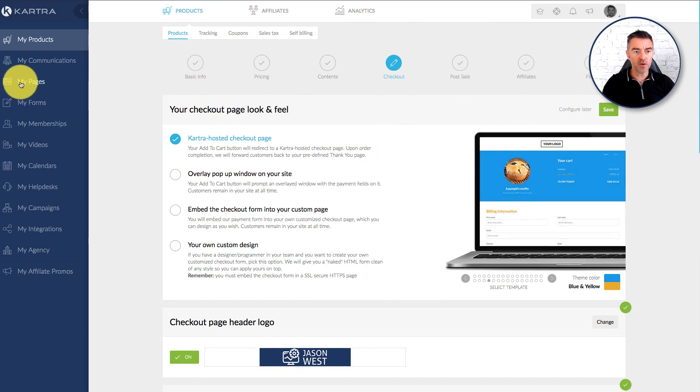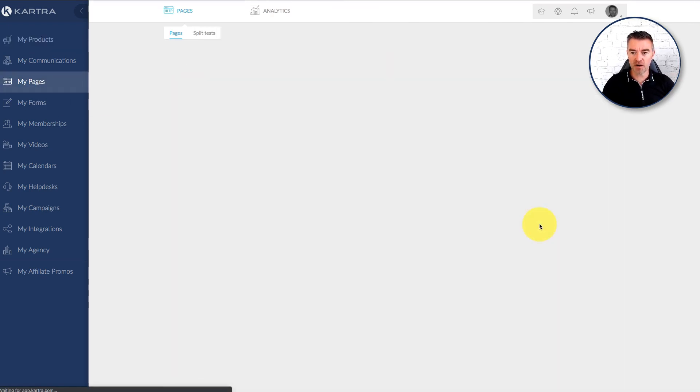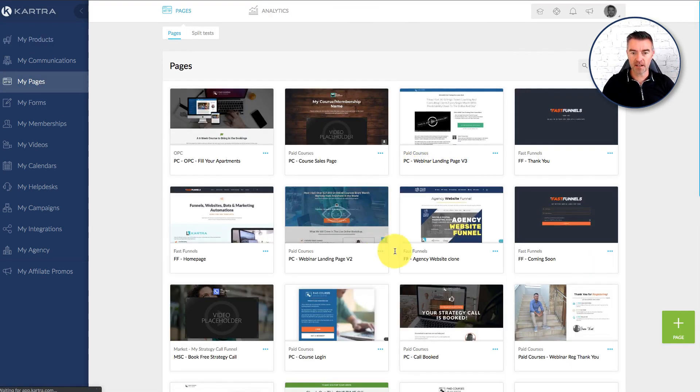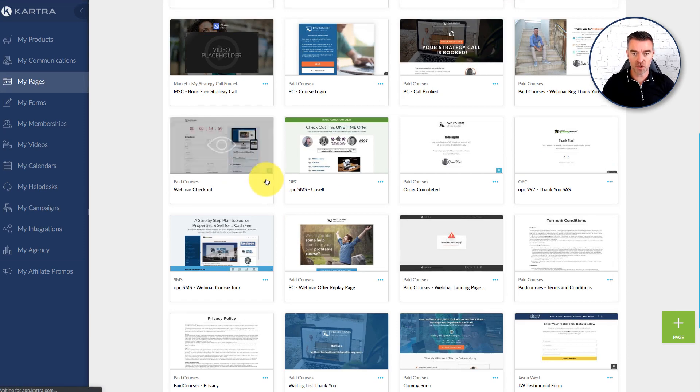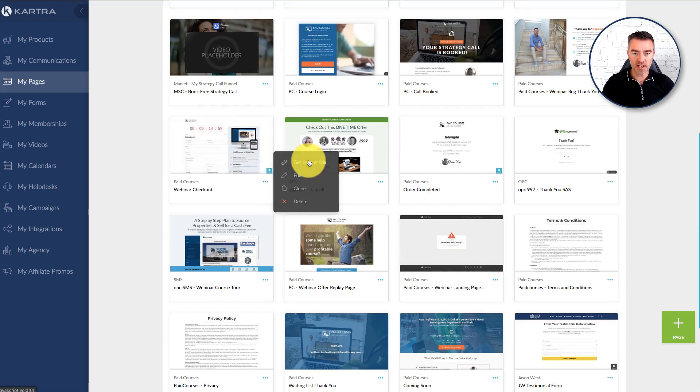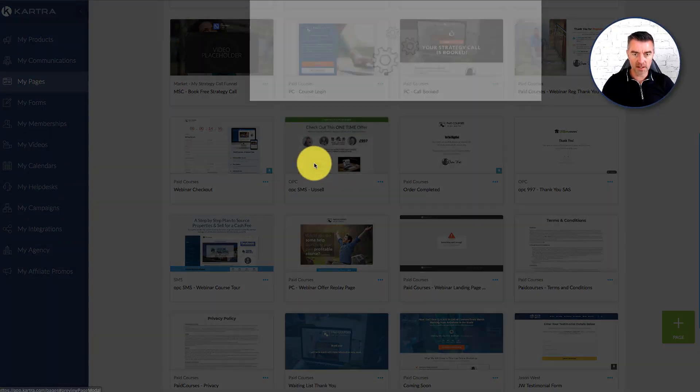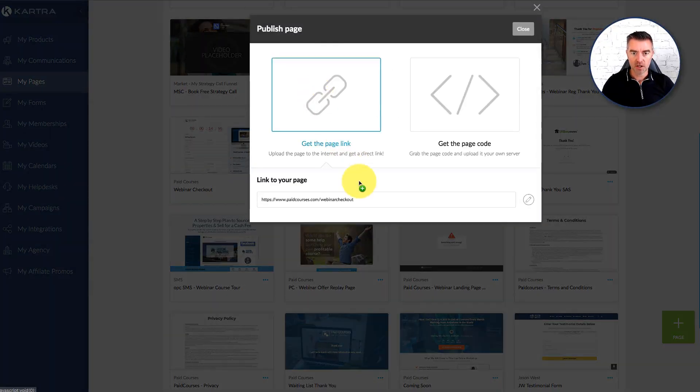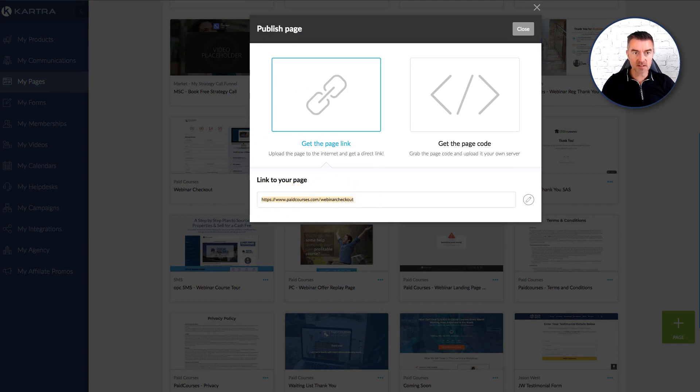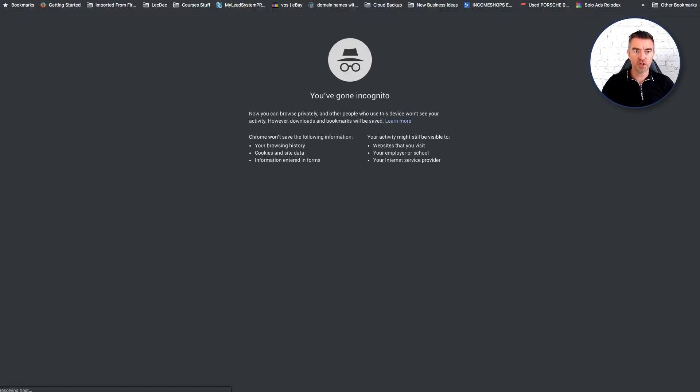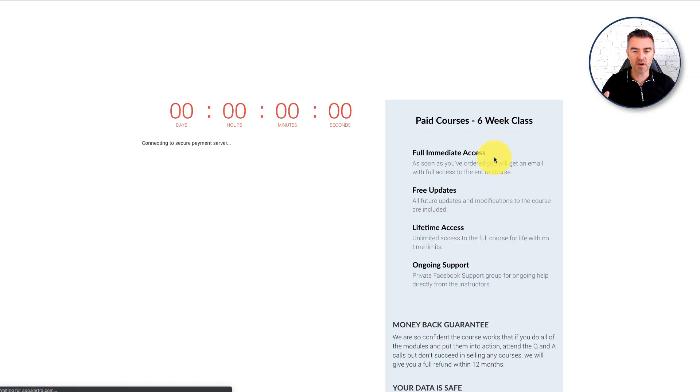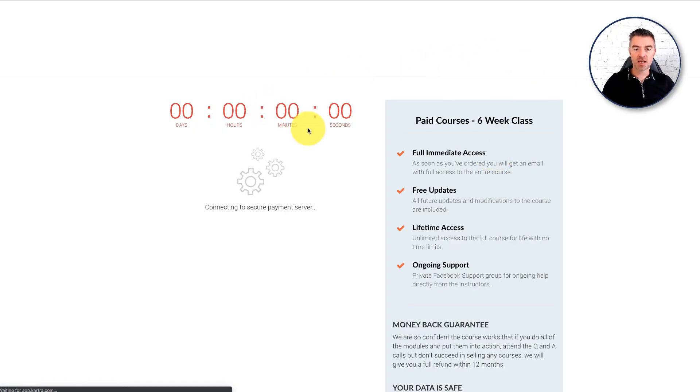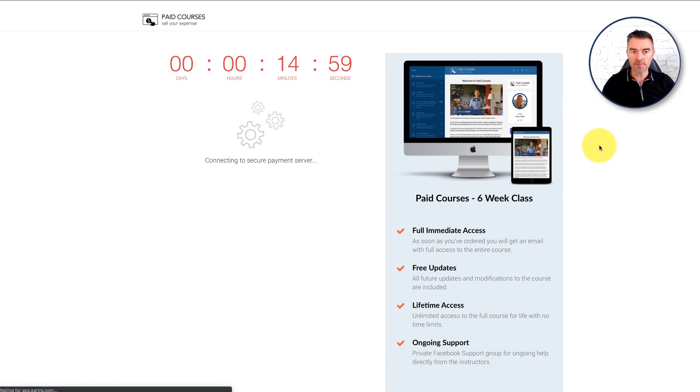Now going back to the pages let me show you how you can make it look for yourself if you want to. If I just get the URL here of this particular checkout. There we are. This is my own version of a checkout created with Kartra. So I've created the page. As you can see I've got a countdown timer on there as well.